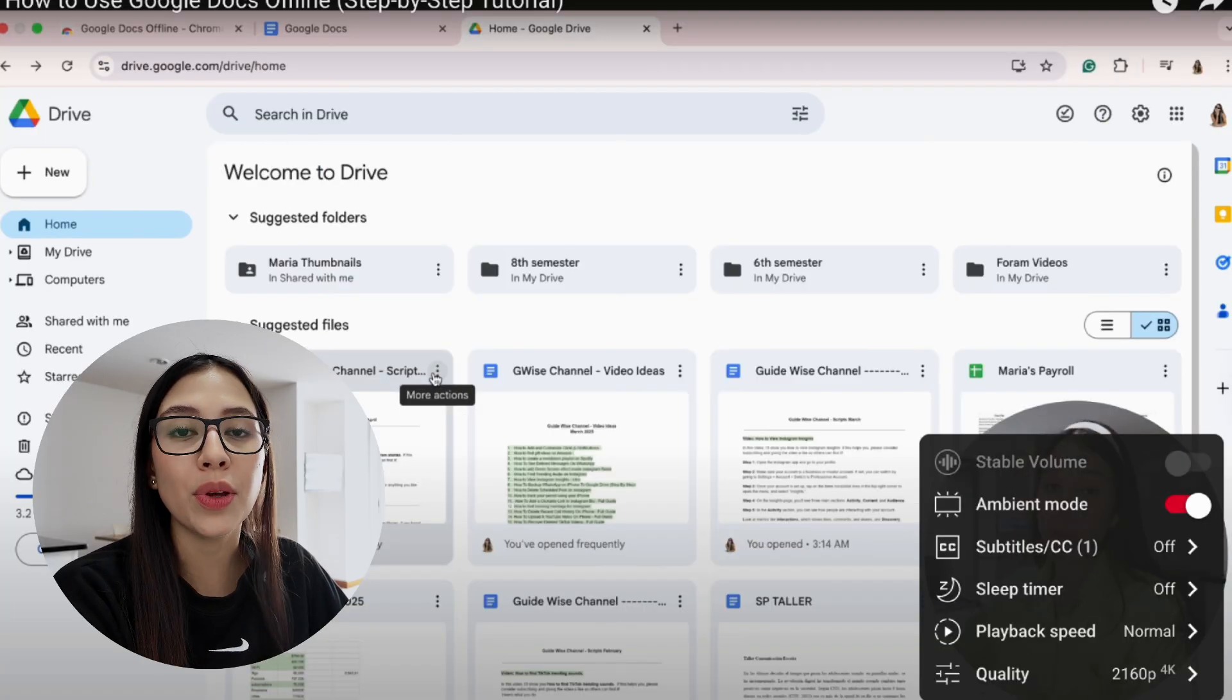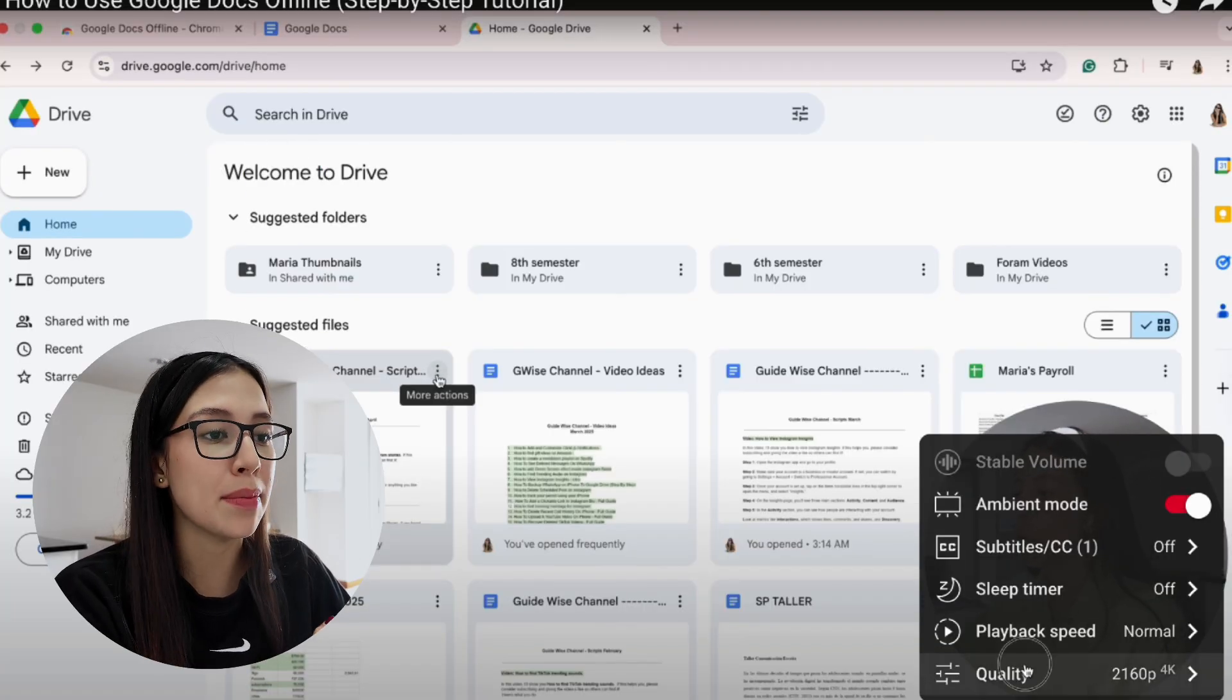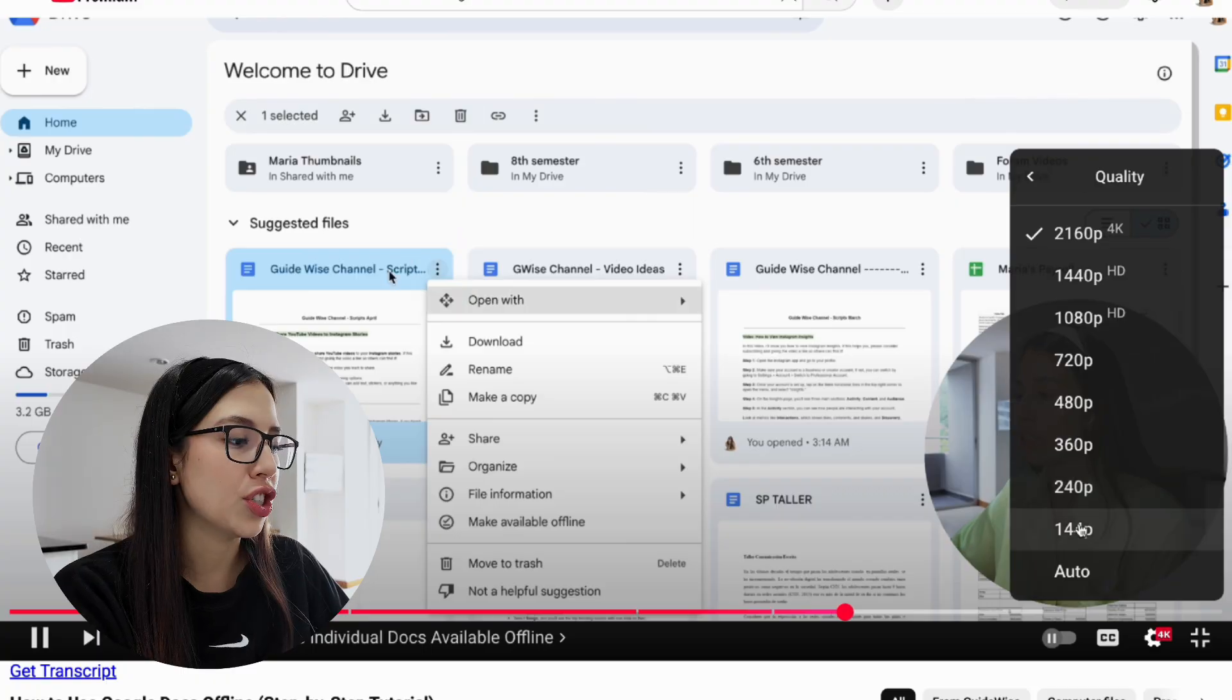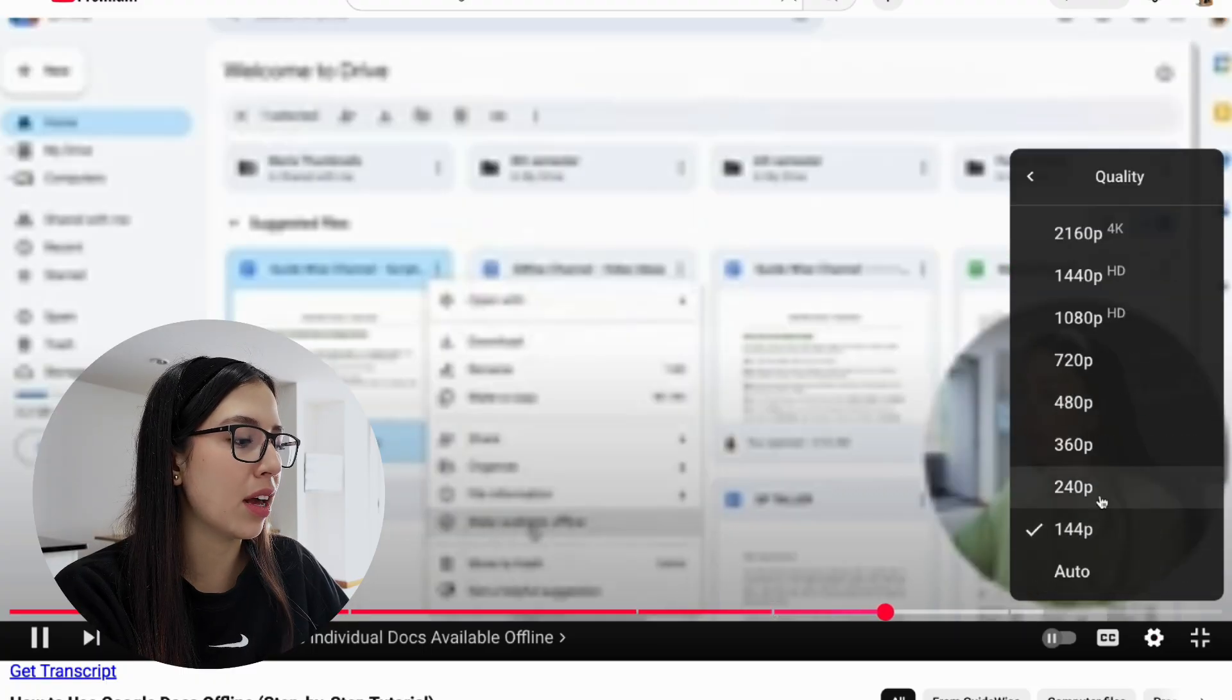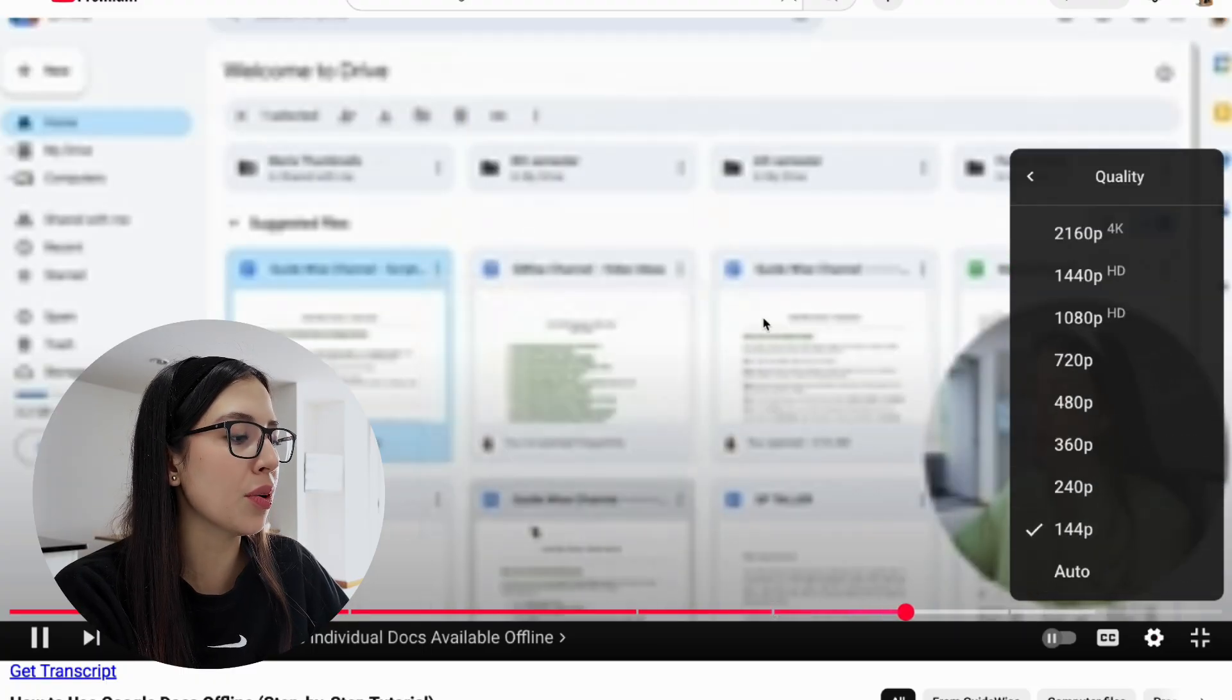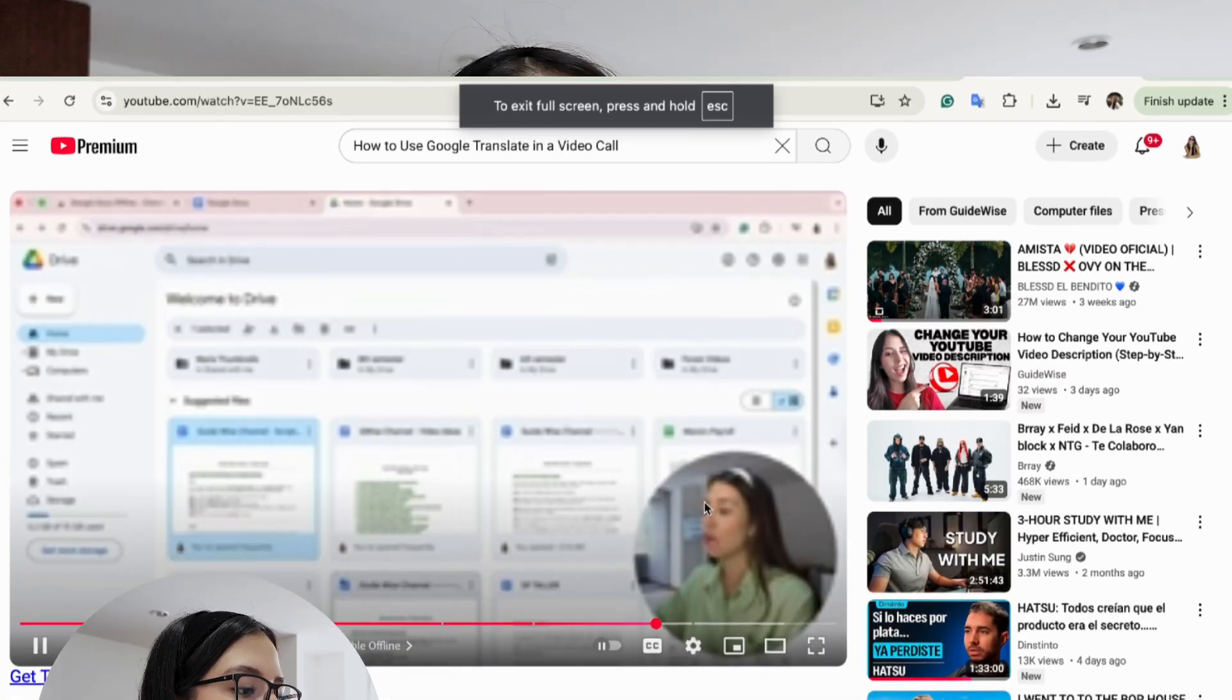If you want to change the quality again, simply click on quality and select another one. In this case, 144p is going to be the lowest quality that YouTube has. And that's it, I hope this guide helped you.